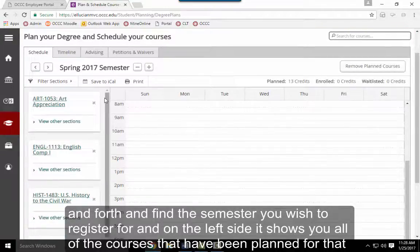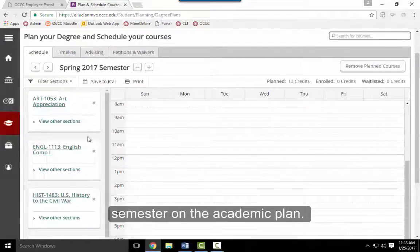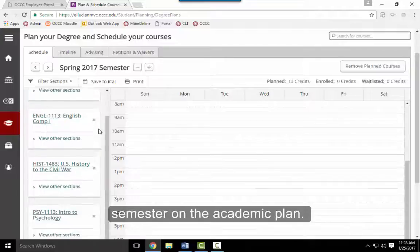On the left side, it shows all of the courses that have been planned for that semester on the academic plan.